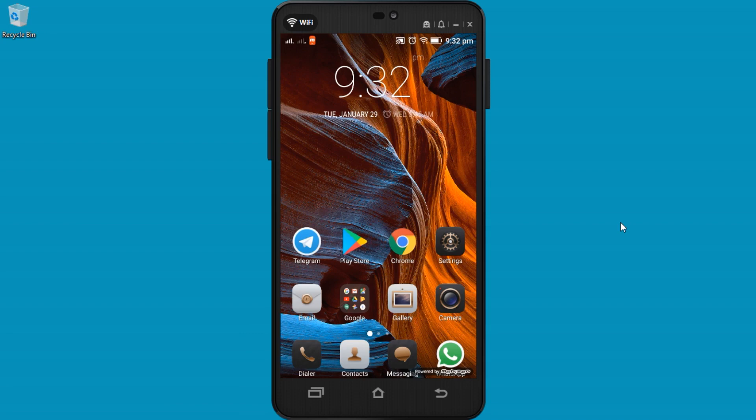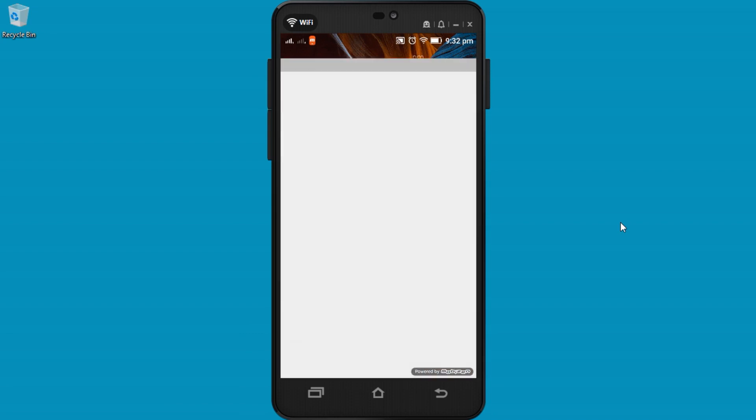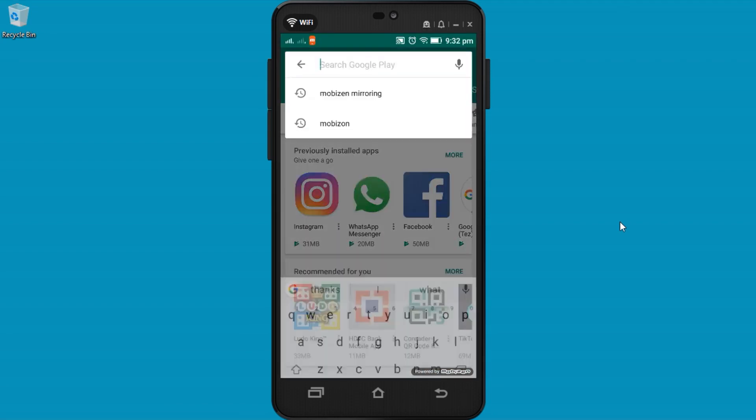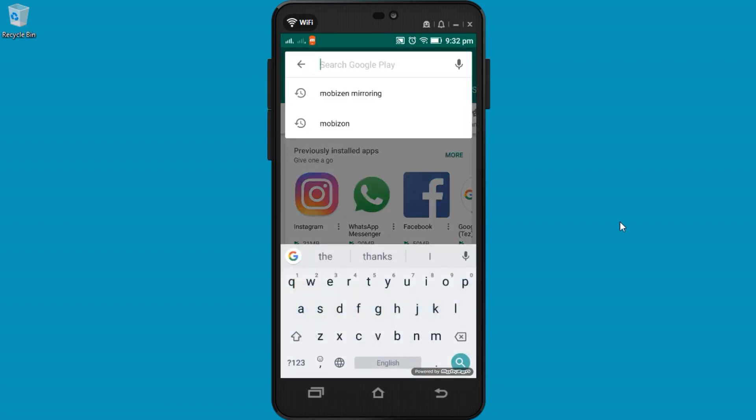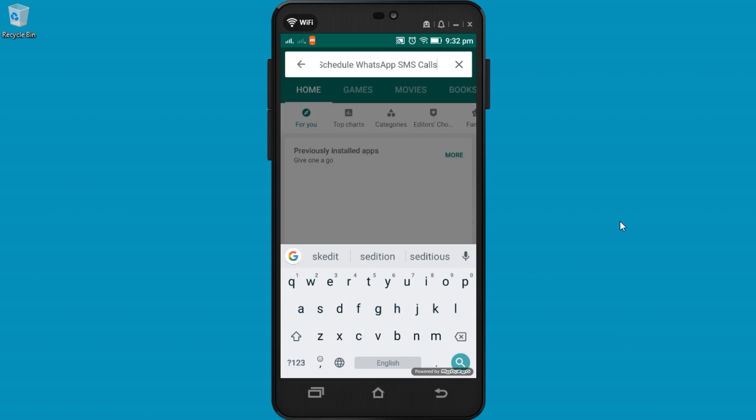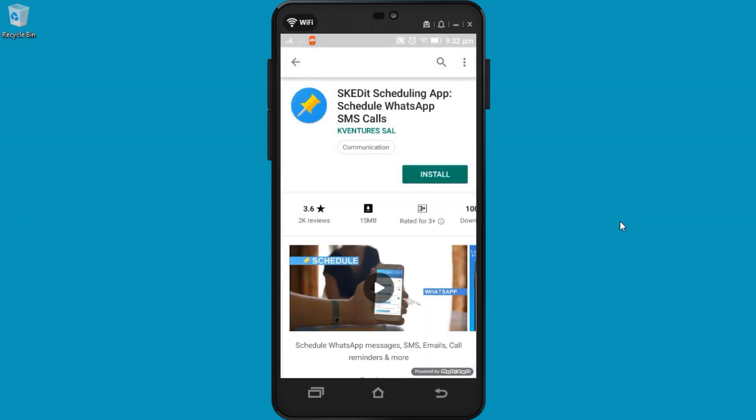Open the Google Play Store and search for the SKEDit app. You have to choose the SKEDit scheduled app and install it.